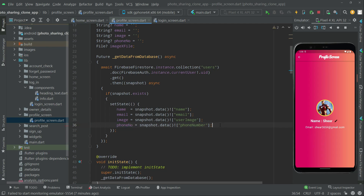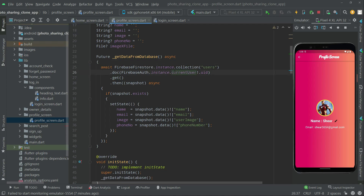You guys already know the whole story — we created an instance to the Firebase Firestore in the collection of users, and we simply get the data for that current user with the specific UID. Whoever is online, in my case it's 'Sher', and you can see the data — name, profile, everything in here. So let's go and get the phone now.